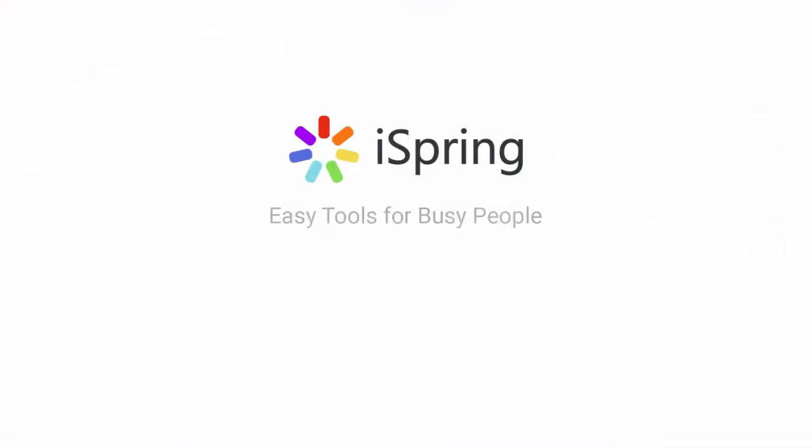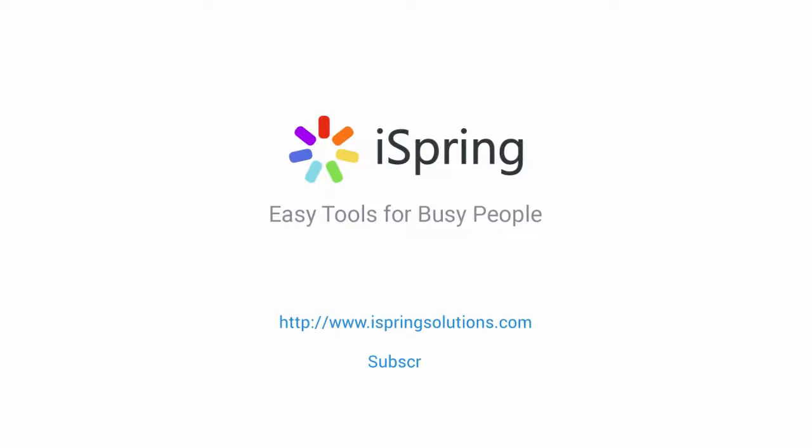Did you like this video? Give it a like and subscribe to the iSpring YouTube channel for more updates.